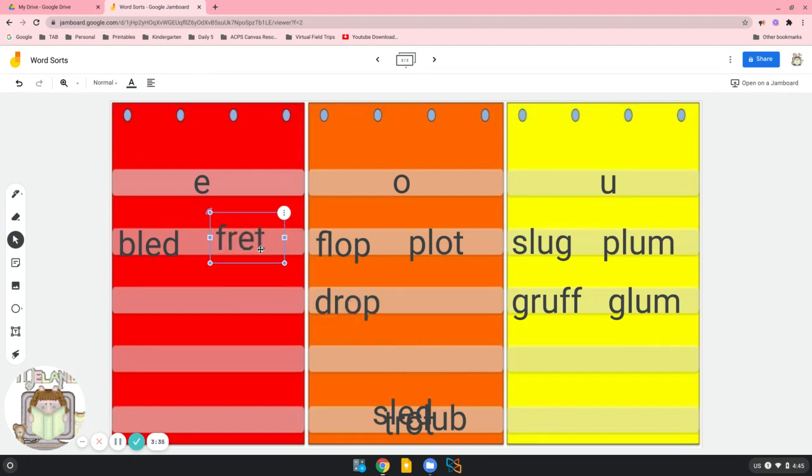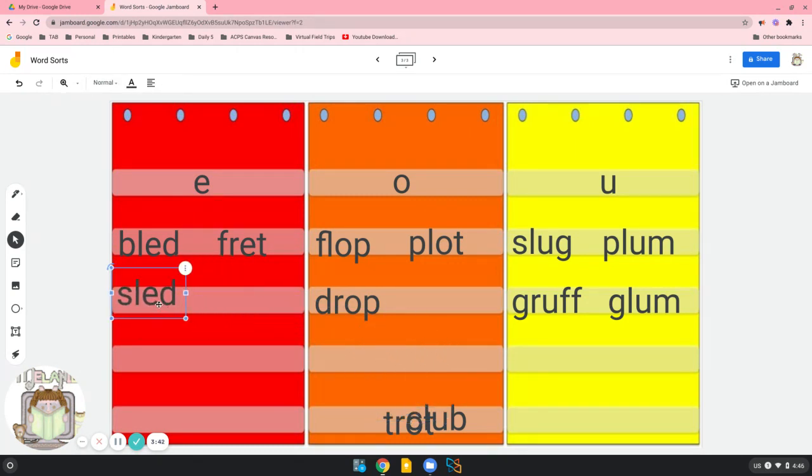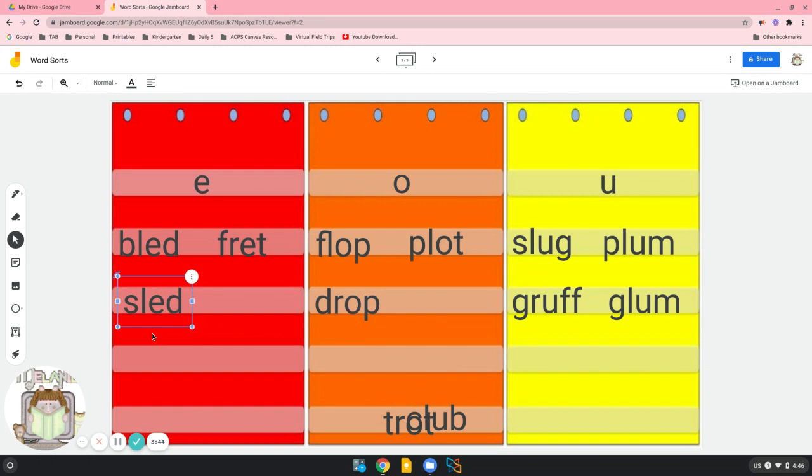Here's a short E word. Fret. Another short E word. Sled.